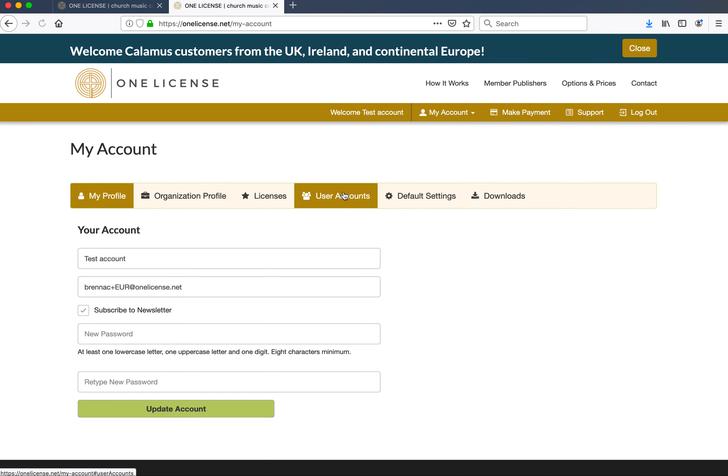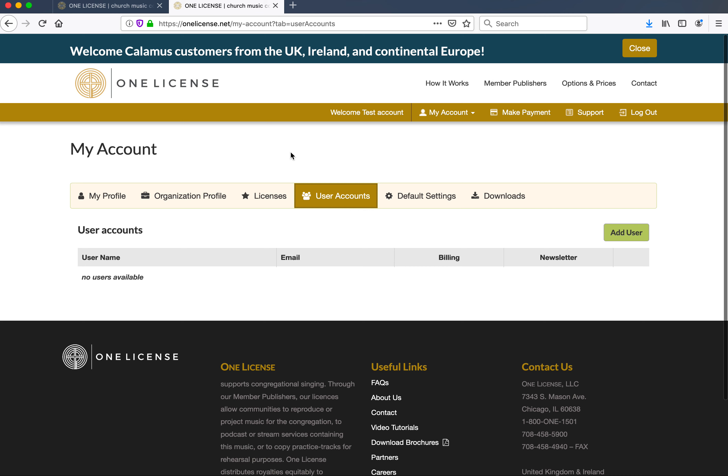Here, under User Accounts, is where you can add additional users. Sub-users are secondary users that have reporting and downloading privileges. Billing contacts do not have login privileges and only receive a copy of the invoice emailed to them yearly. You, as the account owner, have full privileges, including adding and deleting users, contact information, etc.